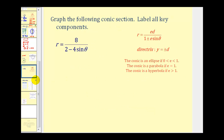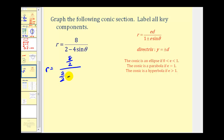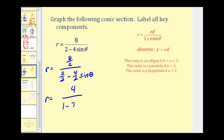Let's take a look at our example. We want to graph the equation r equals eight divided by the quantity two minus four sine theta. The first thing we should recognize is our denominator needs to be in the form of one plus or minus e sine theta, so we'll have to divide everything on the right side by positive two. After simplifying, we'll have four divided by one minus two sine theta.